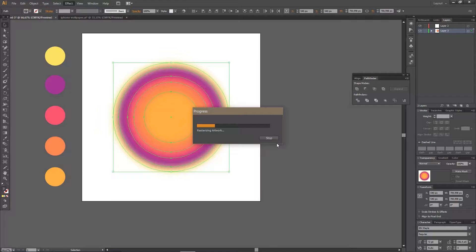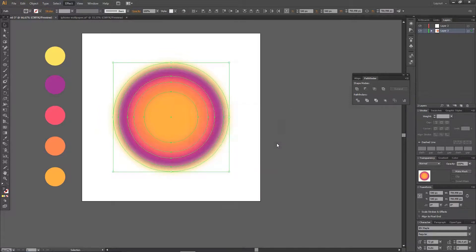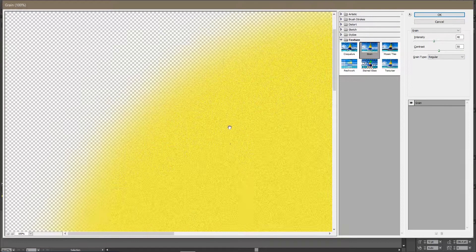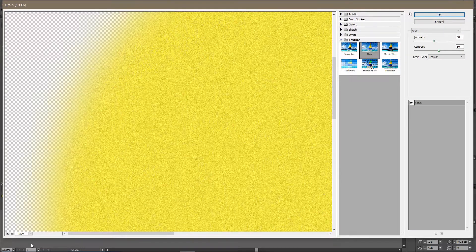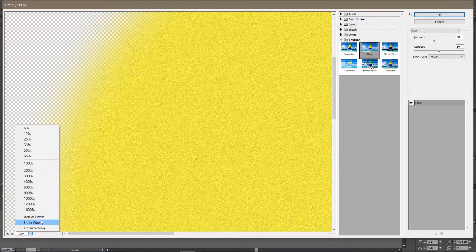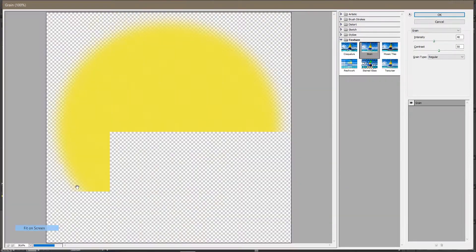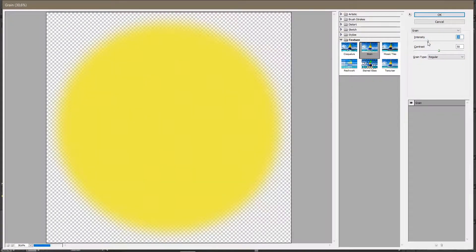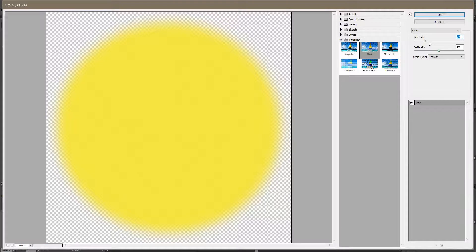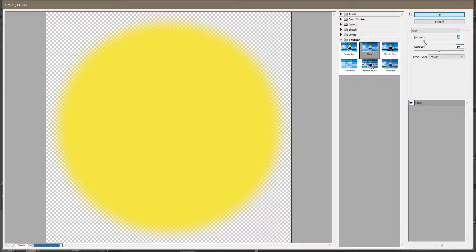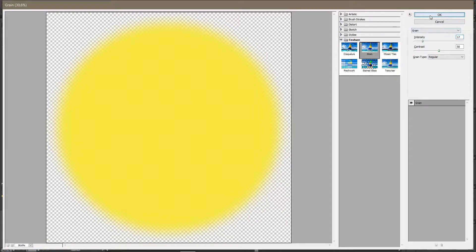And again I gotta wait for it to load, and it'll take me here, so I'm just going to choose the intensity of your grain, and just going to press OK after that. And again, wait for it to apply.